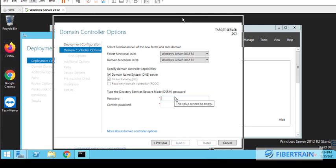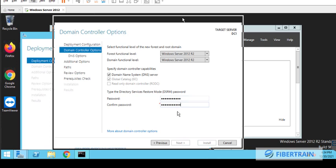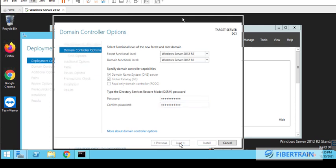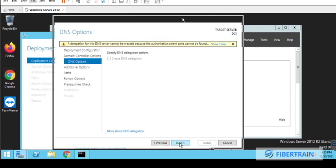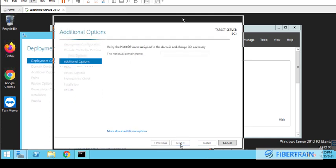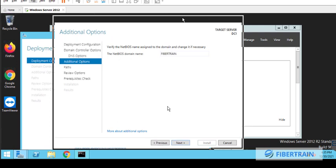And the server is also a global catalog. Here, down here, we have to enter our directory services restore mode password. So when your server runs into an issue, maybe somebody accidentally deletes an organizational unit, you might want to restore it by booting the server into directory services restore mode. And when you get to that mode, you'll be required to enter whatever password you put here. Microsoft recommends you use something else as your directory services restore mode password. So once that is done, we'll hit the next button. The server is looking up for a DNS server on the network. It's not going to see anyone, because this server will eventually be our DNS server. So we'll just go to next, and the NetBIOS domain name here will be Fibretrain.